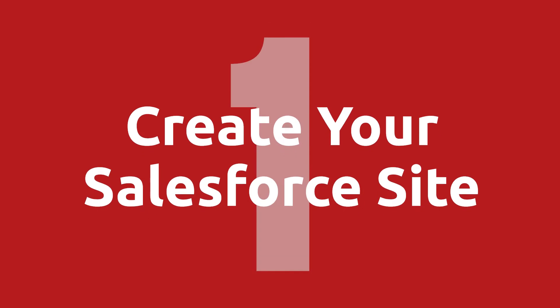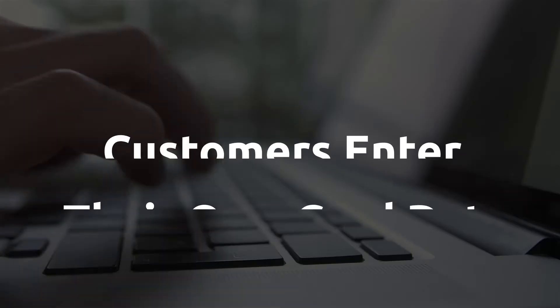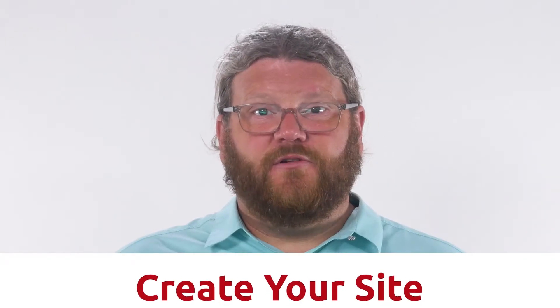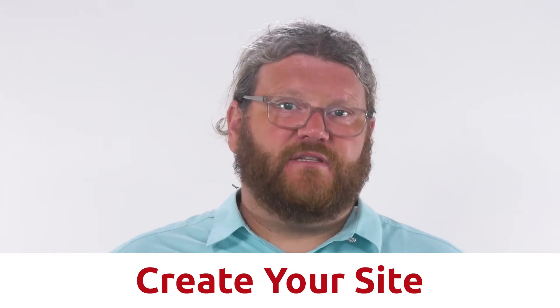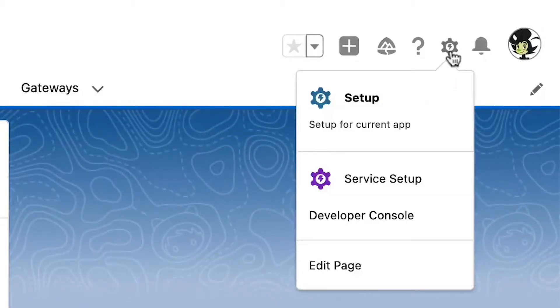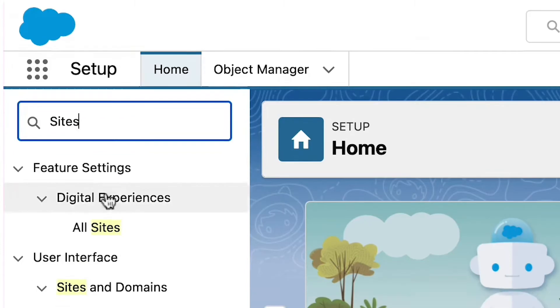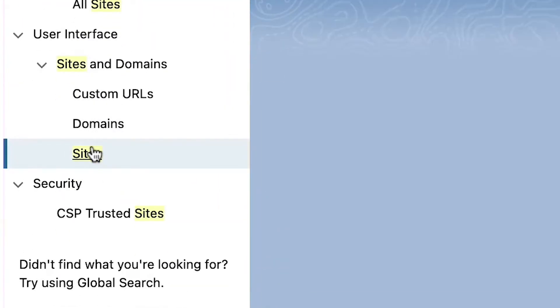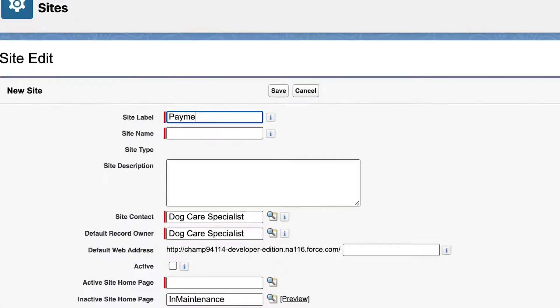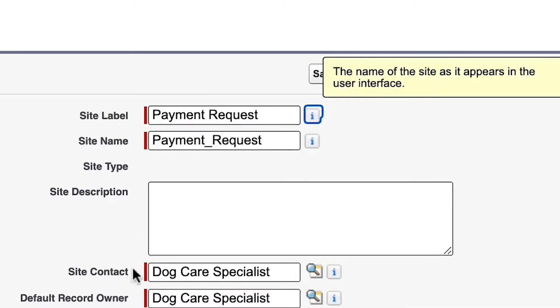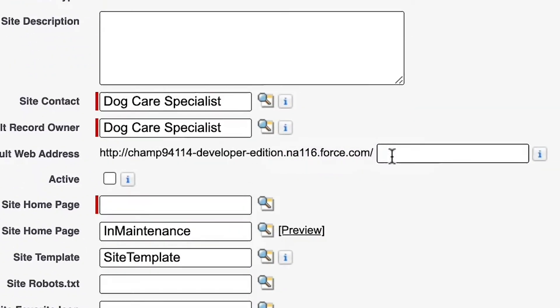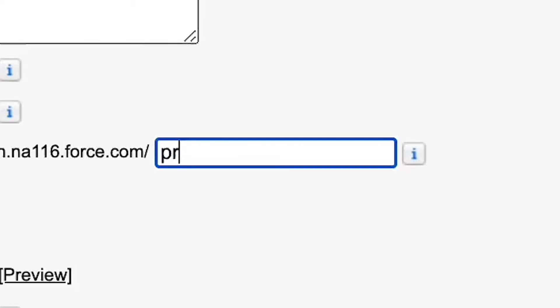Step number one is create your Salesforce site. The site is what's going to allow your customers who are outside of your Salesforce org to enter their card data and process the payment. To create your site, from the gear icon select Setup. Now in the quick find box, start typing sites and select Sites when it appears. Once on Sites, click the New button, choose the site label and a site name — choose a name that allows you to easily identify it. Later you're going to need that in your payment request setup. Under the default web address, you're going to add a prefix.